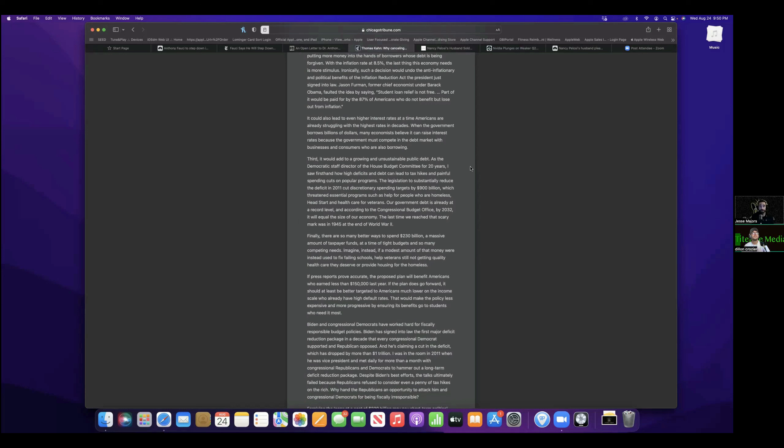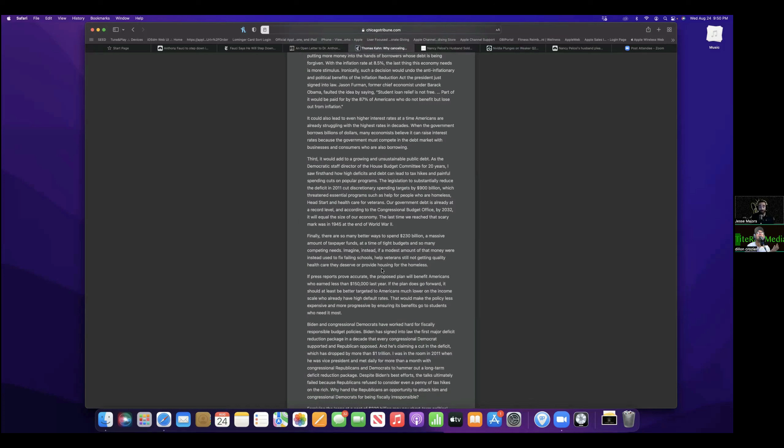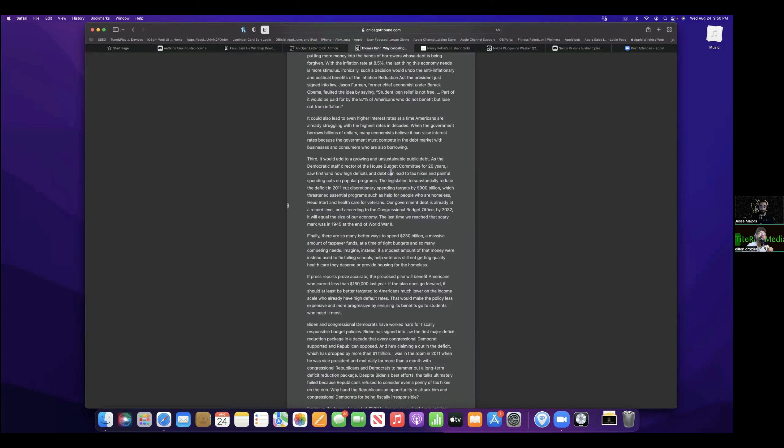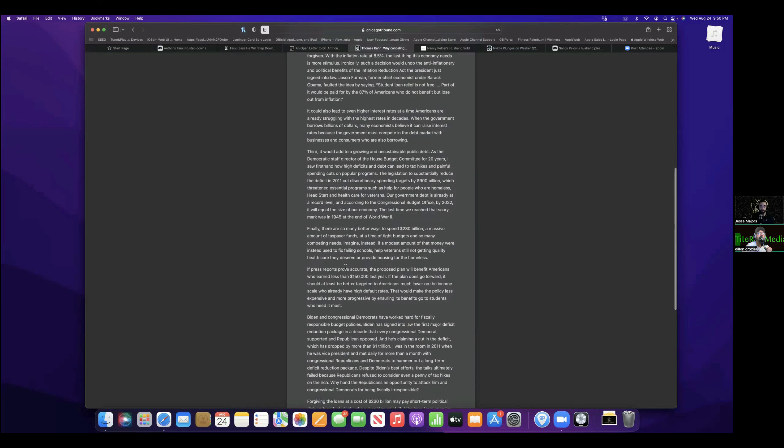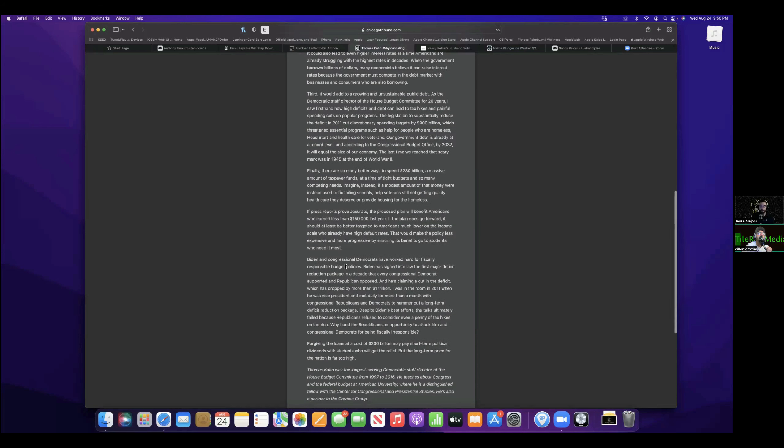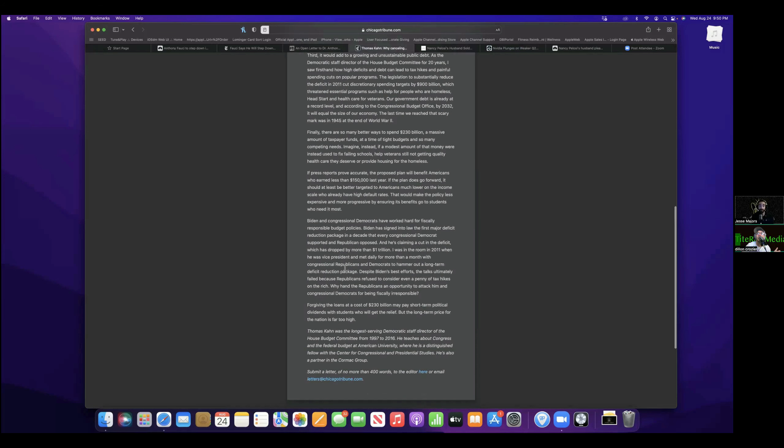I'm going to add to the public debt. Blah, blah, blah. The legislation substantially reduced the deficit in 2011, cut discretionary spending targets by $900 billion, which threatened essential programs such as health for people who are homeless, Head Start, and health care for veterans. Like you do all this, and then you've got to cut programs. Yeah, so this is what ends up happening. Other programs are supposedly really important to you as a Democratic partner.